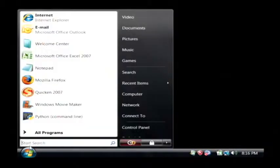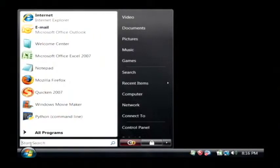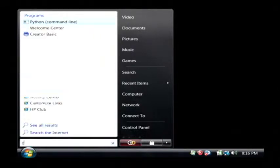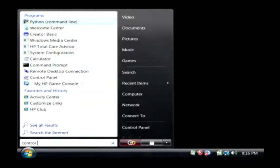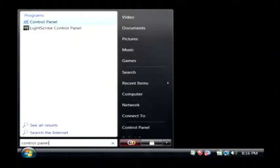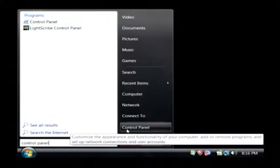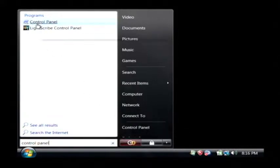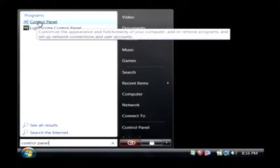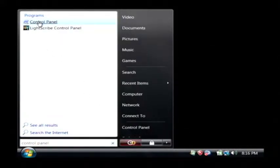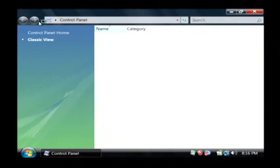Let's click on our start button, and right above the start button we're going to type in control panel. You can also click on control panel right here. I'm just going to click on control panel where it returned as a search.